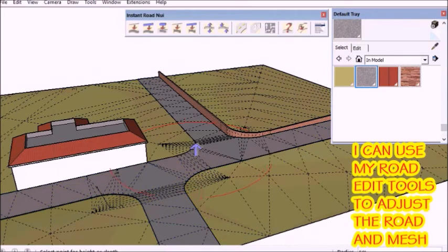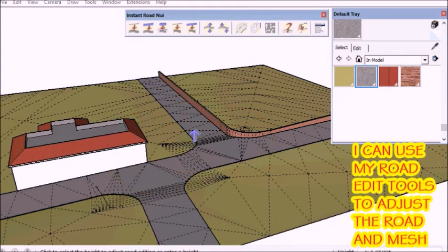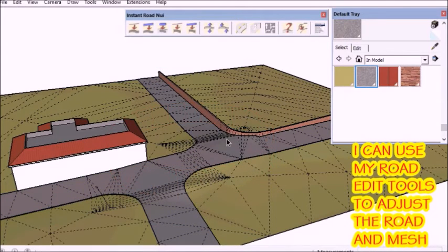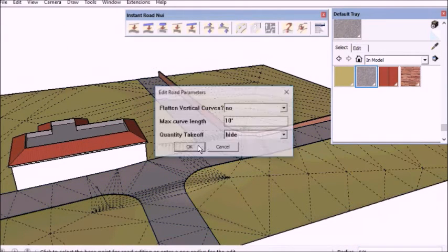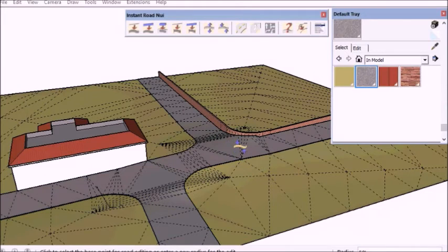And now I can use my normal road editing tools such as the raise lower tool or the smooth tool.